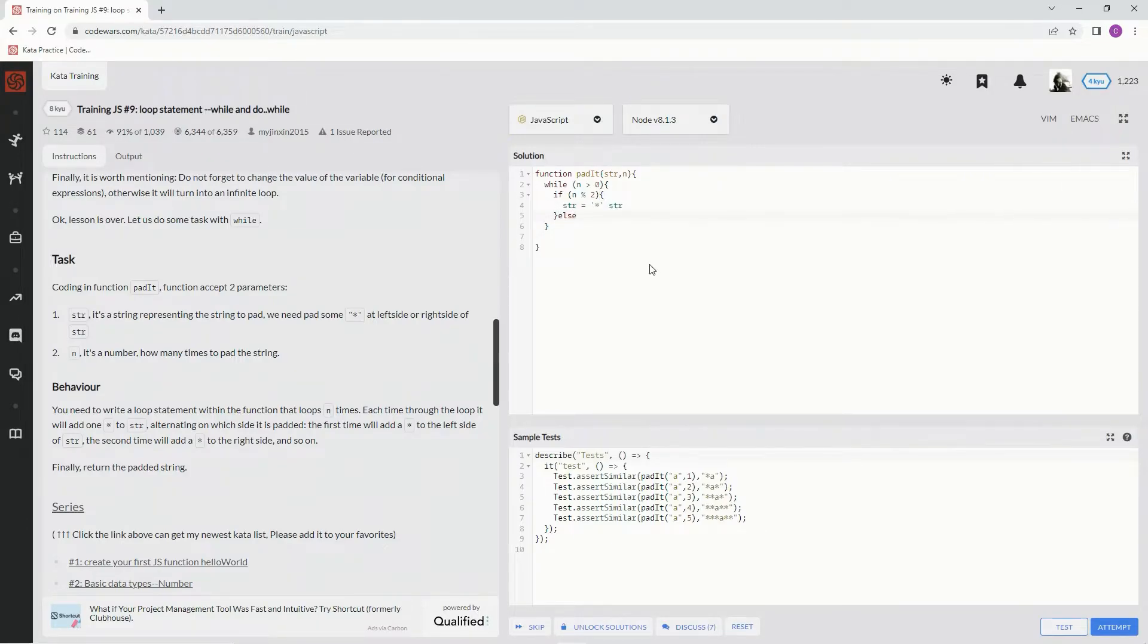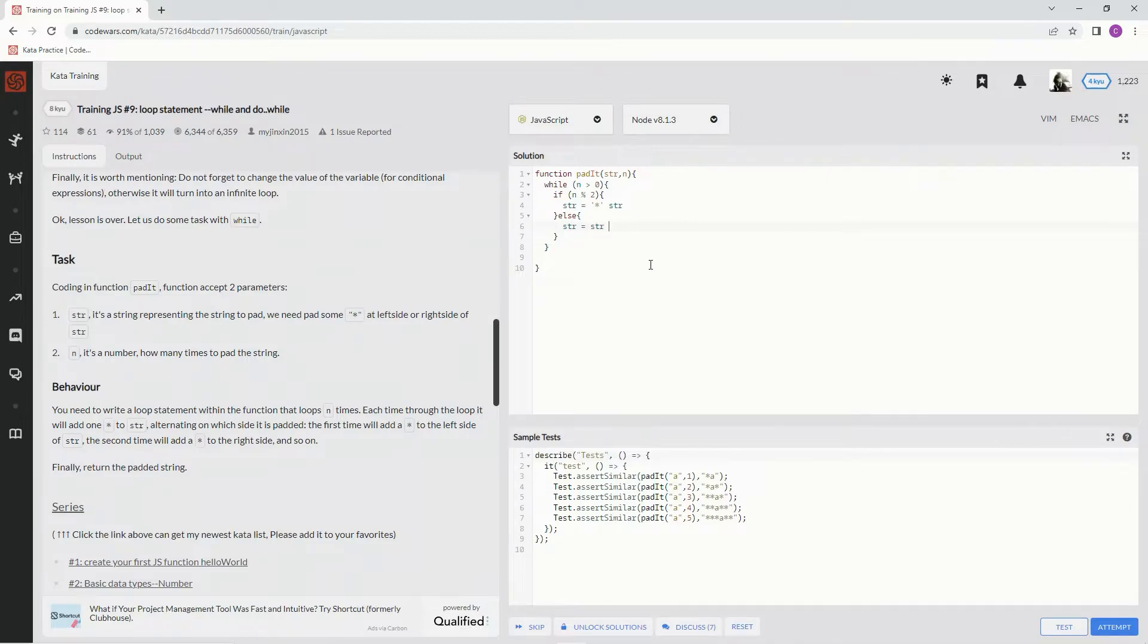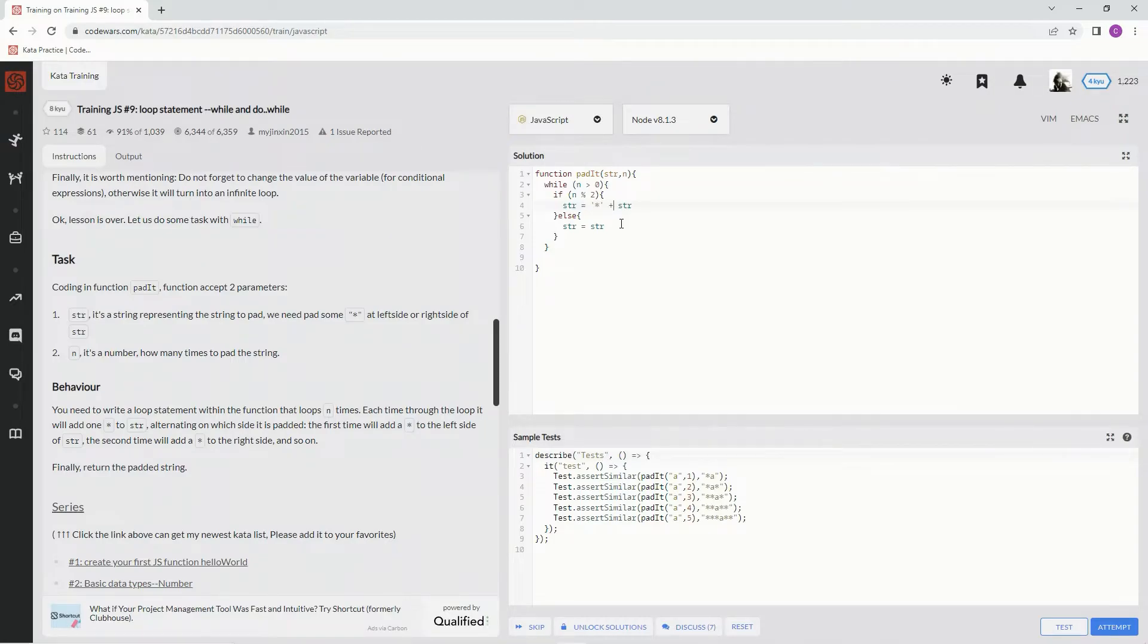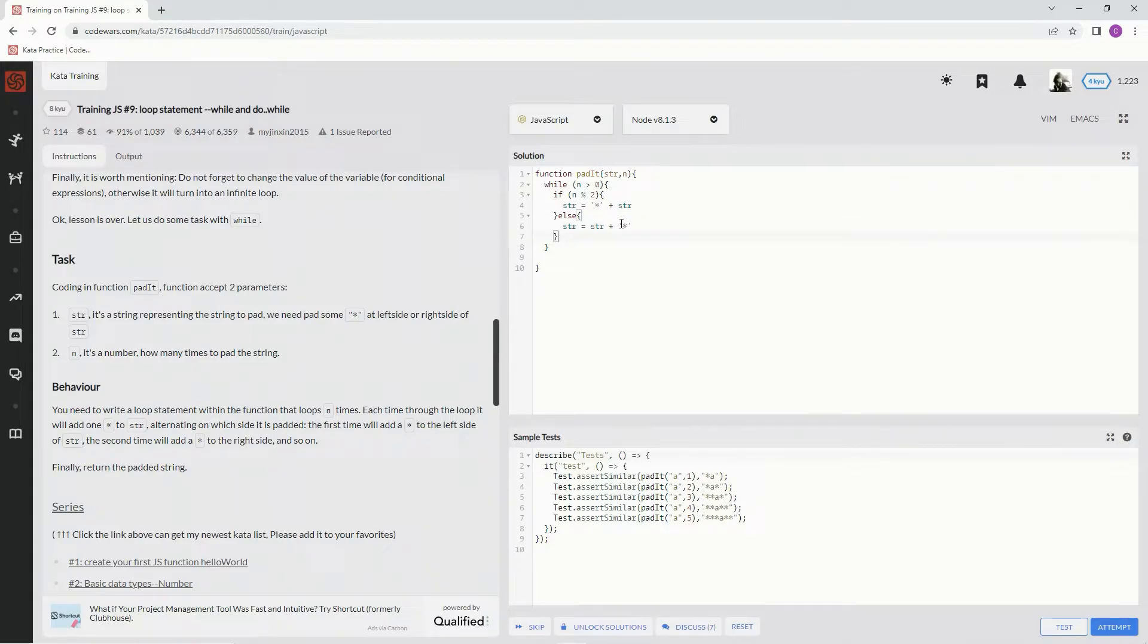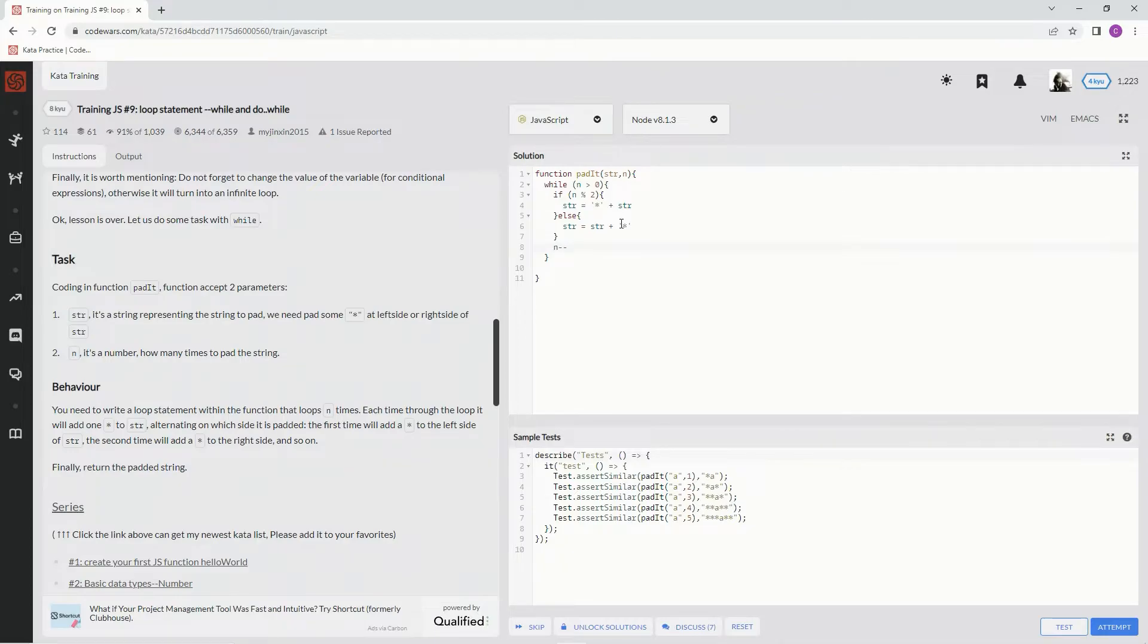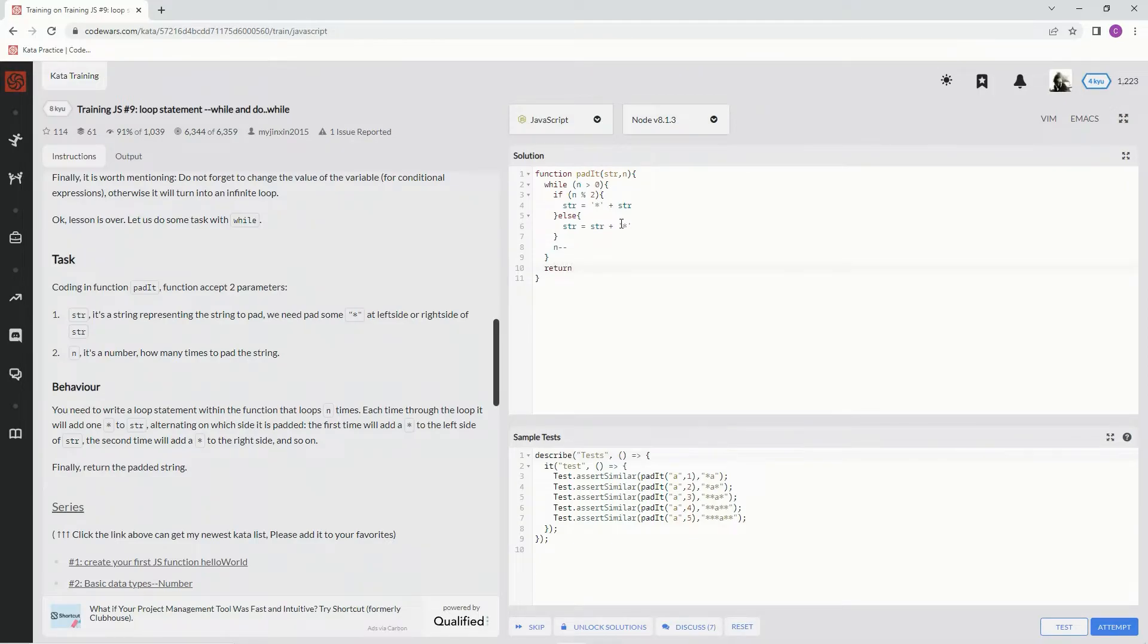Else, we're going to say str equals str plus star, right. And then after that we're going to say n minus minus, and then after that we're just going to return it. Return str. All right, let's see what happens.